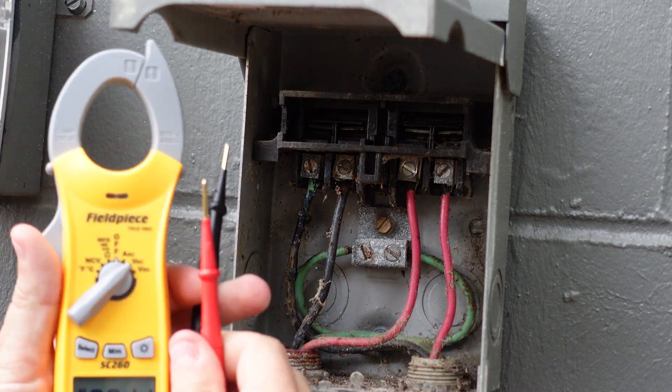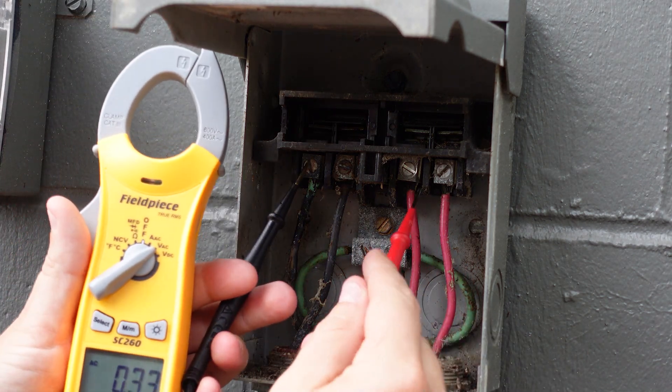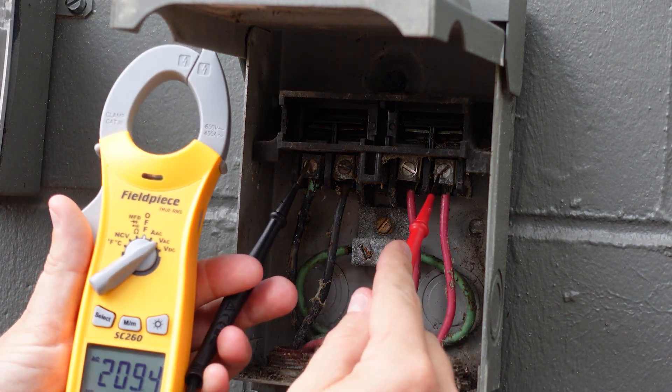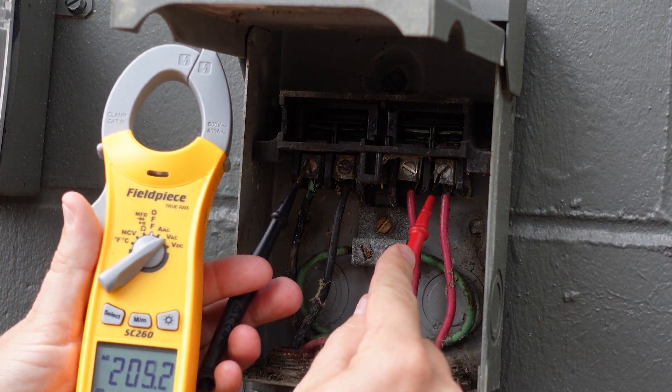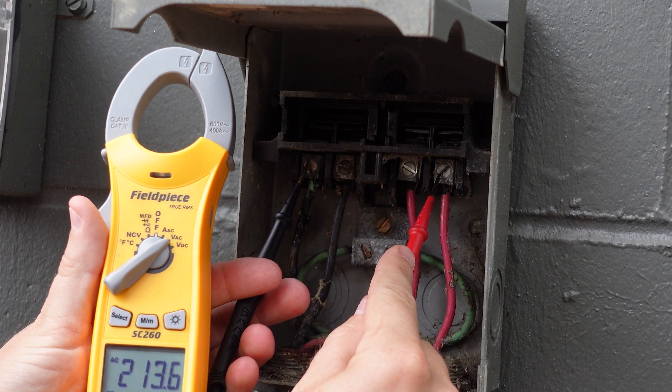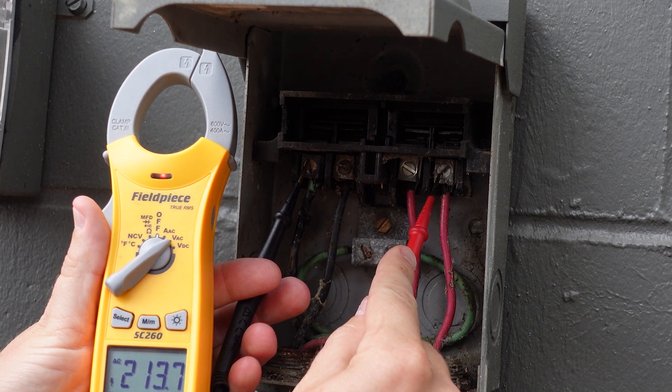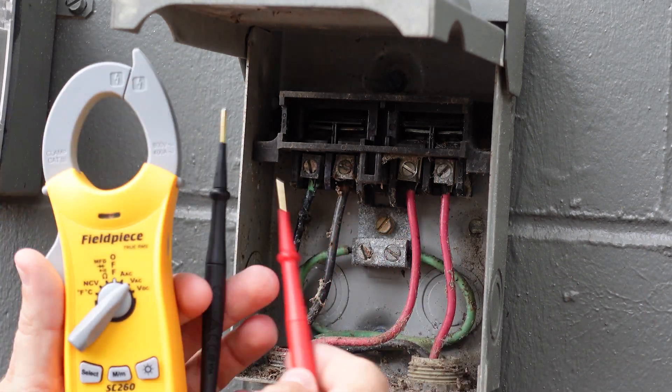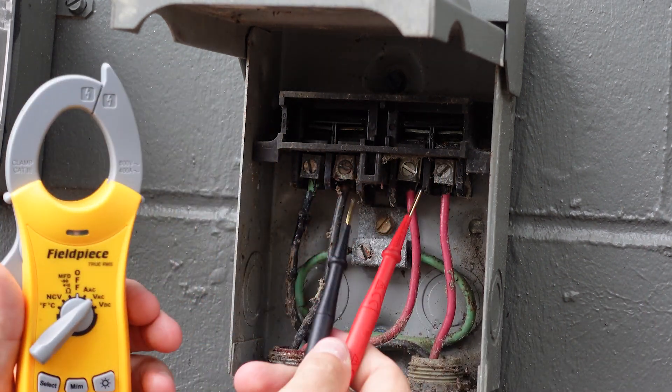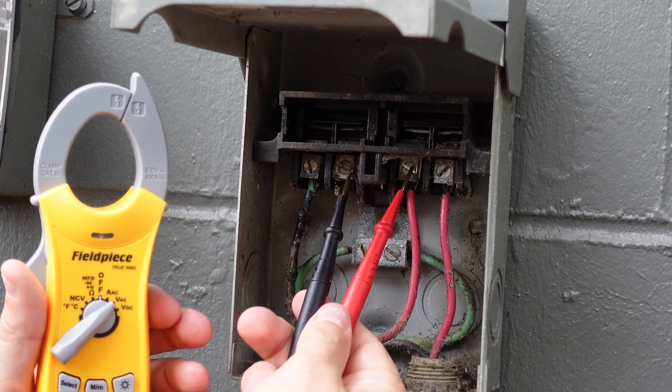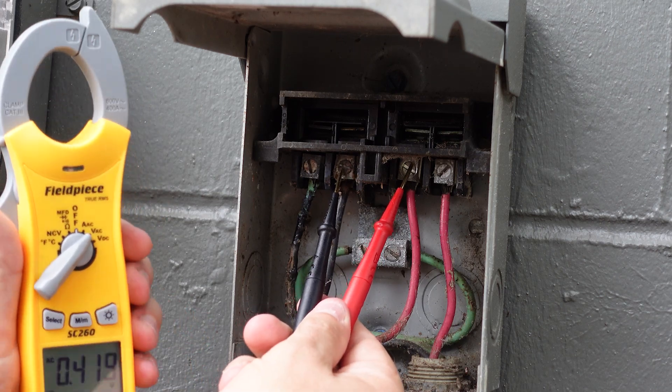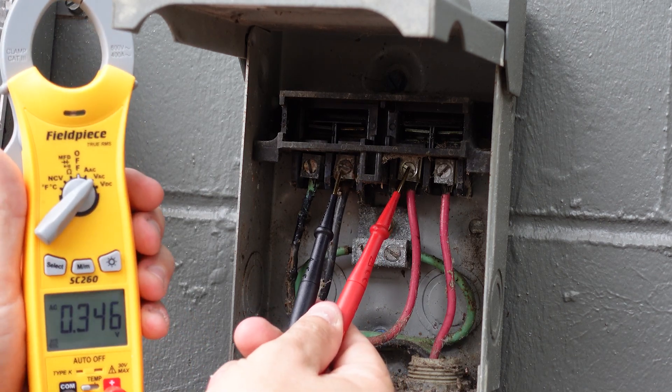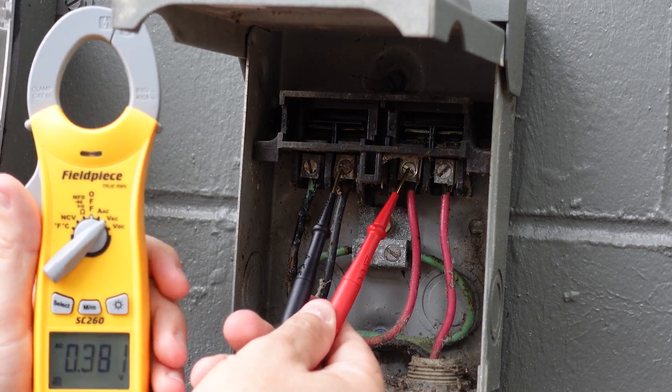But let's confirm here that we have voltage on our outside poles. And we do. 213 because this is a 208 structure. And that means that because our disconnect is pulled, we should not have voltage here.